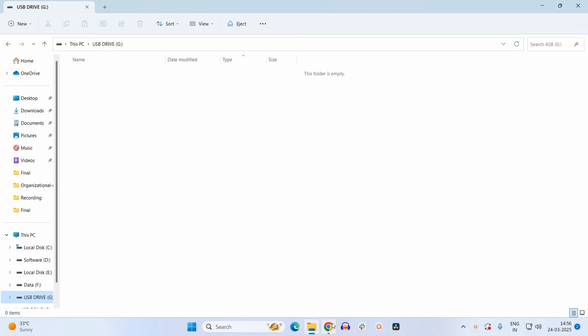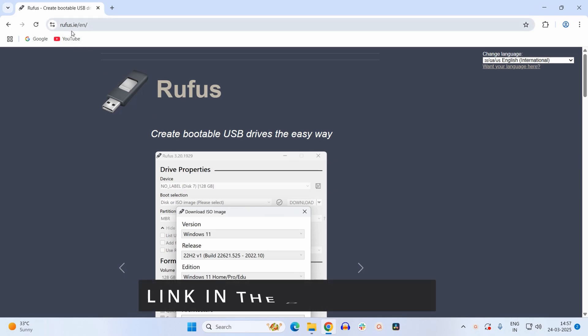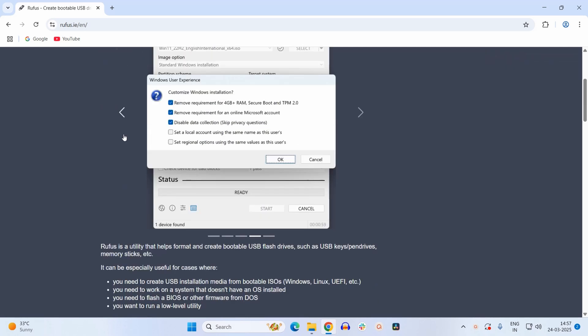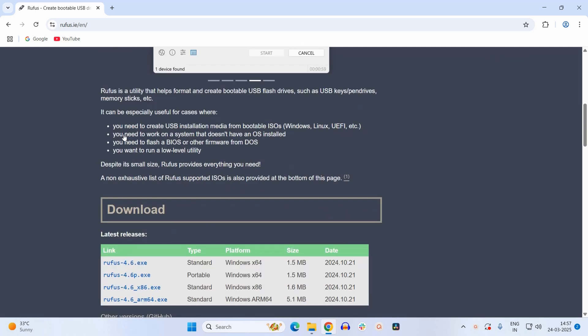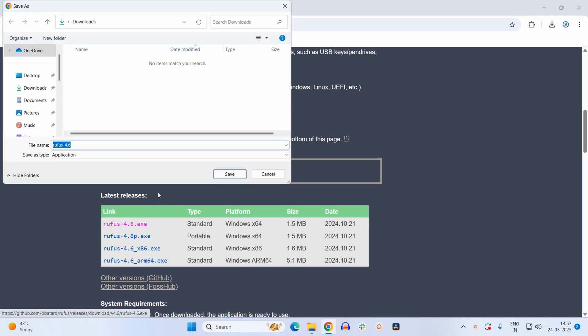Next you need to go to this website rufus.ie and you have to download this Rufus application. Scroll a bit downwards and you have to look for the download menu. Just click on this link to download it and now save it on your system.